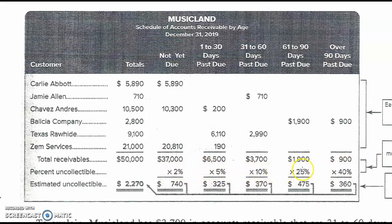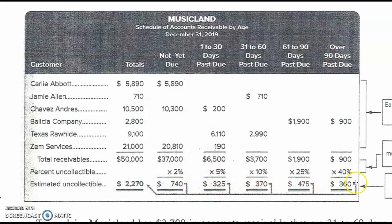You're not going to be asked to come up with those percentages or this schedule. But if you were asked to do this calculation: 40% of the oldest ones equals $360, 25% of this column is $475, 10% of this column is $370, and so on. Then add up the amounts we feel are not going to be collectible for each aging category, and the total amount of estimated uncollectible is $2,270. That is the ending balance in our allowance account.